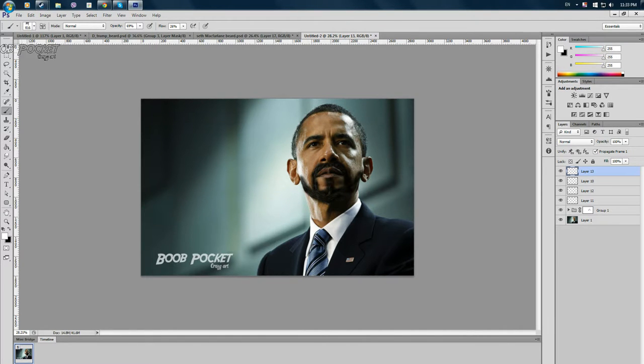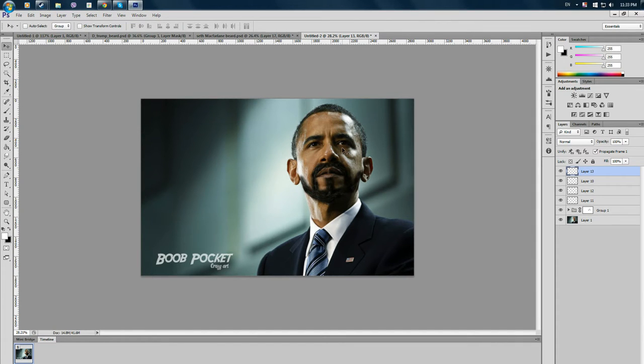This is the final image that we're going to produce. Looks pretty realistic to me. I don't know about you guys.